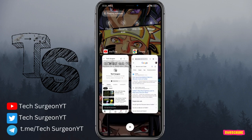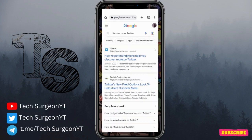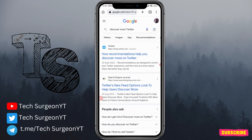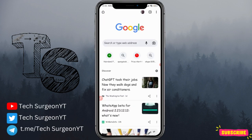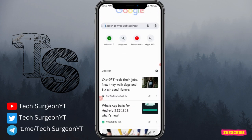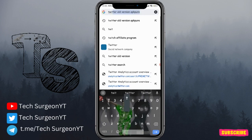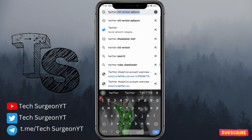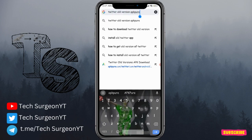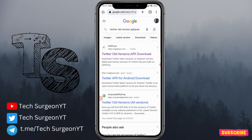To fix this, you're going to come directly to your Chrome browser, open a new tab, and then search for 'Twitter old version APKPure'. Tap on search and then come to APKPure to check for old versions of Twitter.